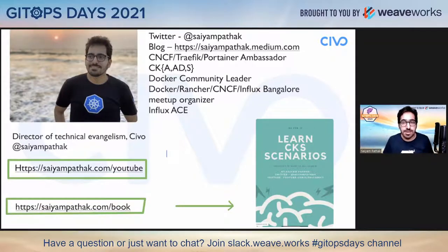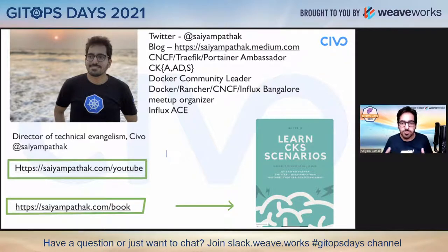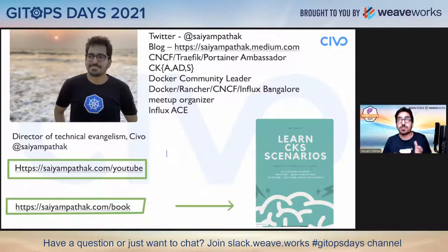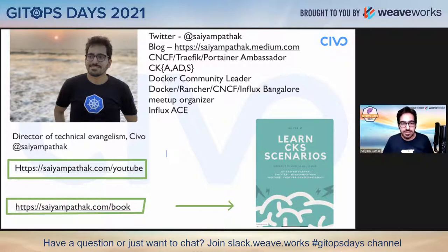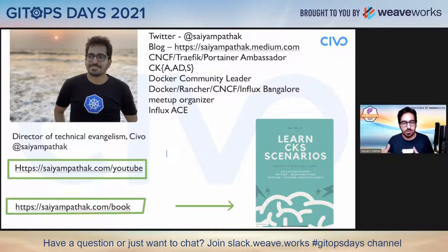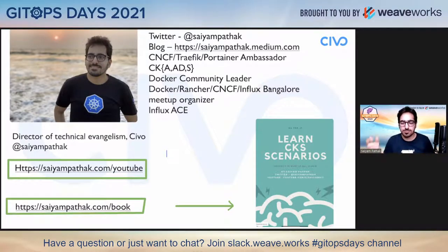You can find me on Twitter at Sayyam Pathak. I'm a CNCF Traffic Portainer Ambassador, CKA and CKS certified, Docker Community Leader. I organize a lot of meetups — previously in-person, now everything is virtual. I'm an InfluxDB Ace and I run my own YouTube channel at sayyampathak.com. I also wrote a book on CKS certification.